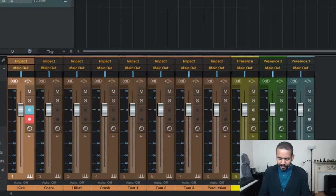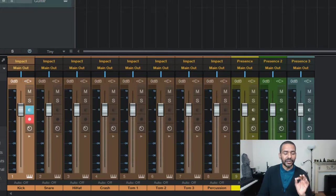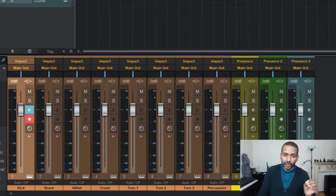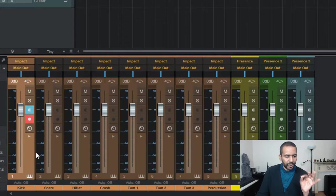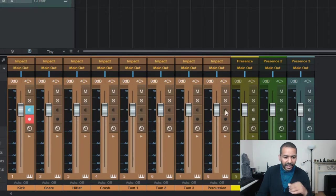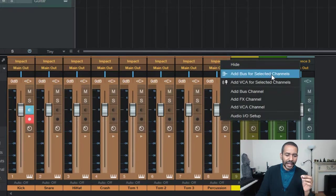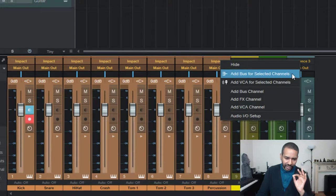Okay, now to create a submix bus, that's real easy, first thing to do is to select all of the tracks that we want to include into this submix bus. So first click the first track and then shift click the last track, right click and then go to add bus for selected channels.